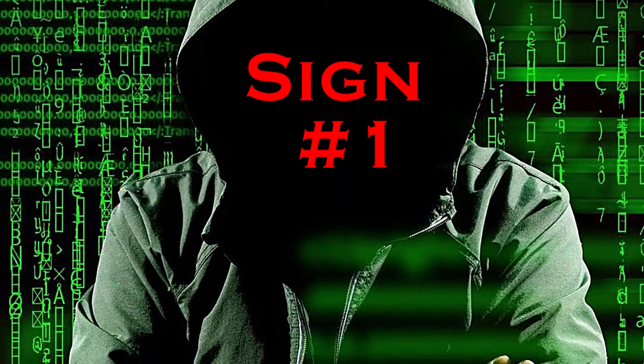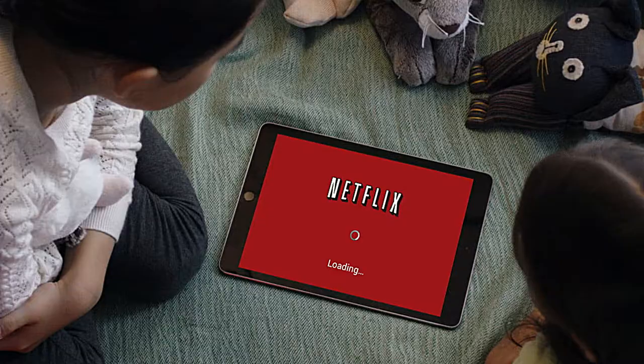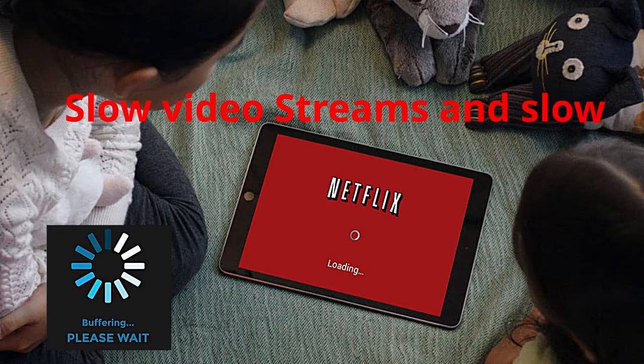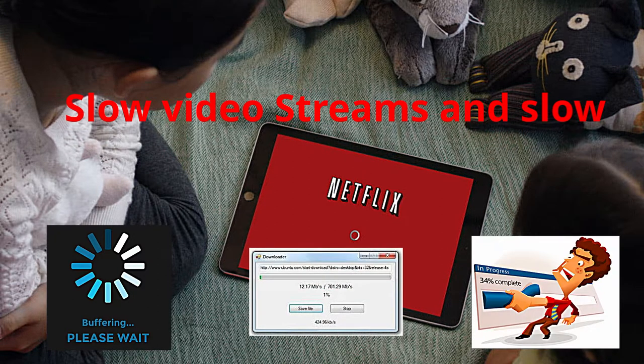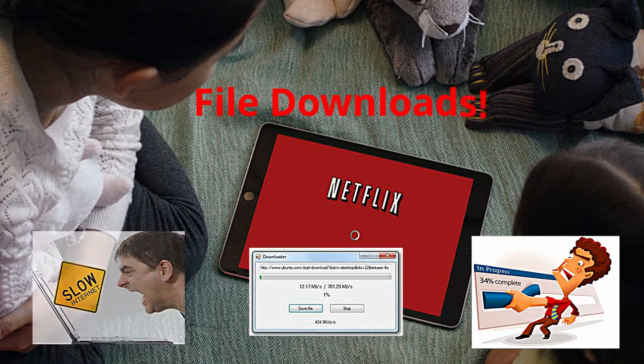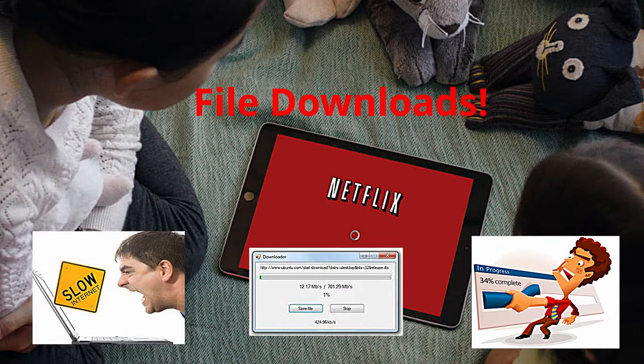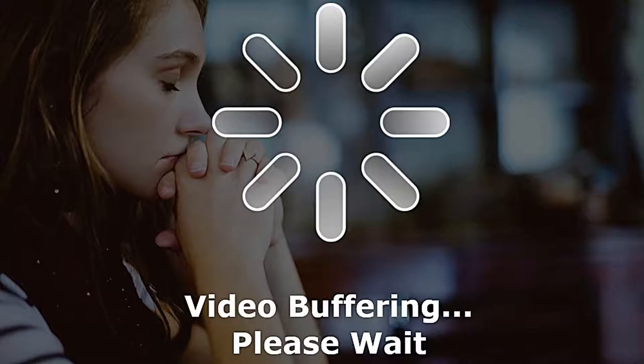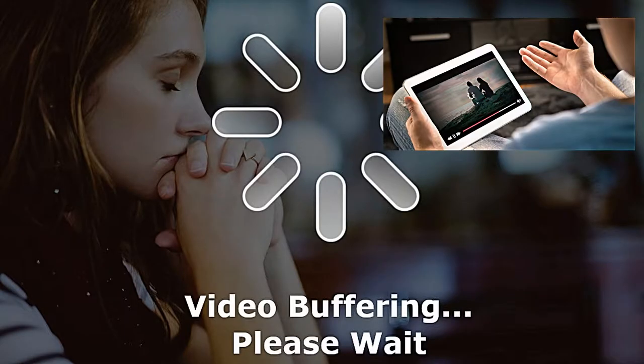Sign number one: your video streaming has started to buffer at an extremely slow pace and file downloads are loading at a fraction of usual speed while simple web pages take forever to load. This is usually the first sign that most people will notice because it's the most obvious.